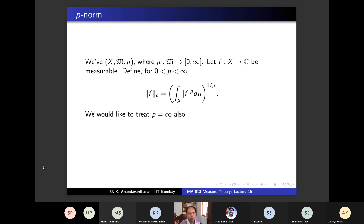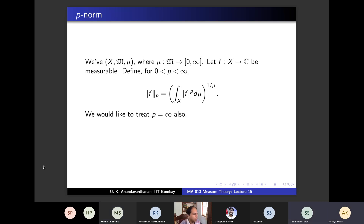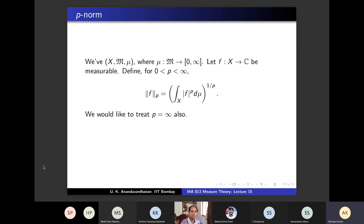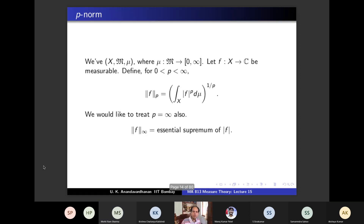The infinity norm is called the essential supremum of |f|. The key word is 'essential supremum' — on a set of measure zero you don't care what happens. So the infinity norm is the essential supremum of |f|.